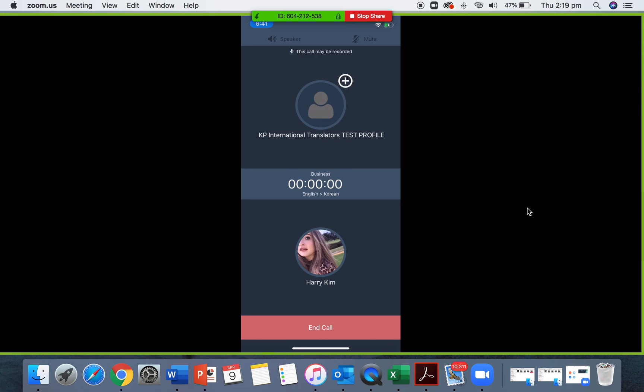The music will play while the call is connecting. When connected, you need to answer with KP International Translators greeting. Hello, my name is, my ID is, and I am your language interpreter. How may I help you? Please remember this and have a look at our etiquette video for more information.